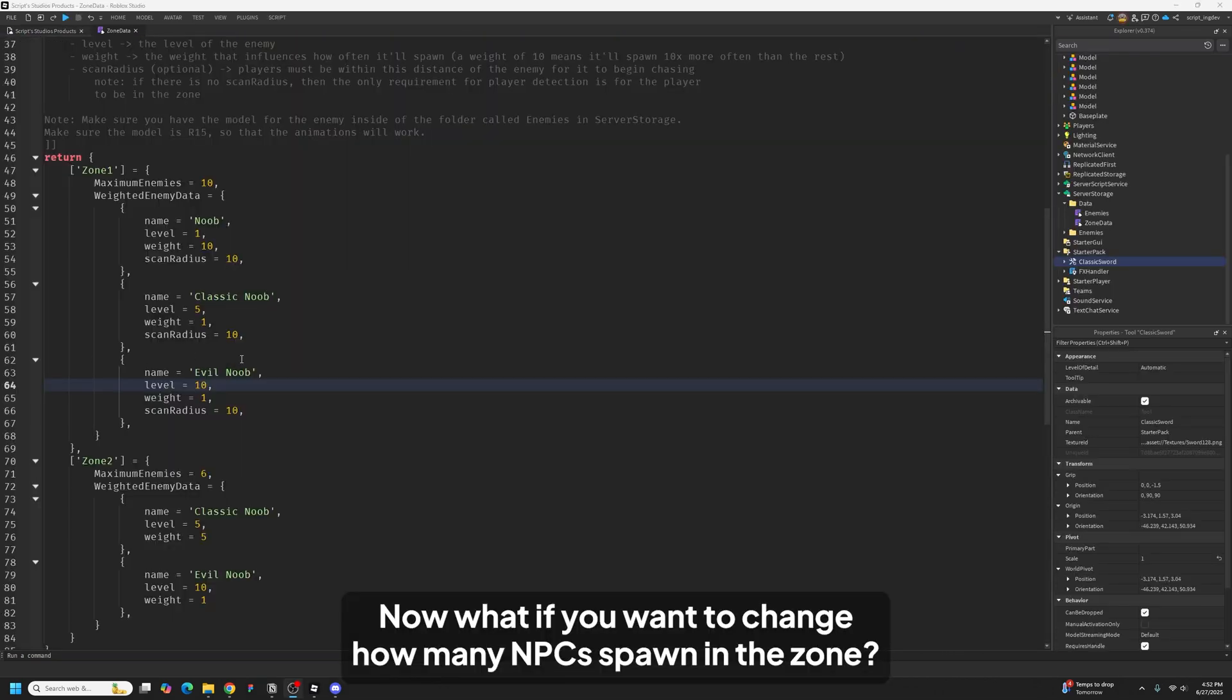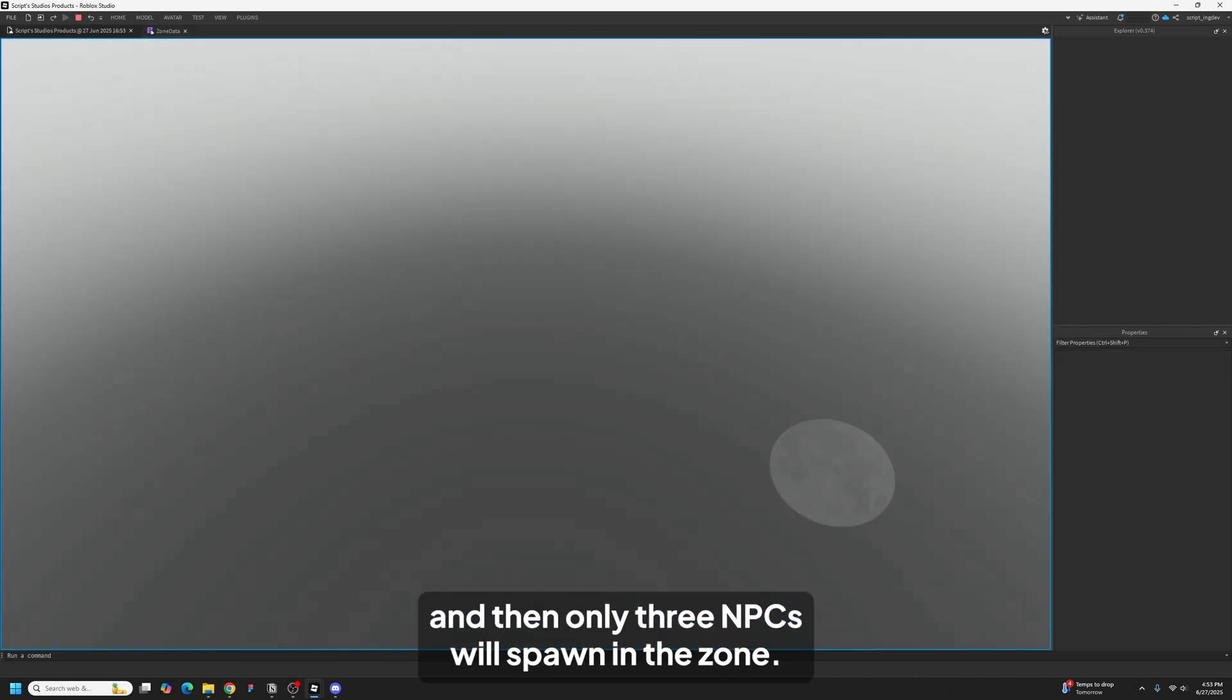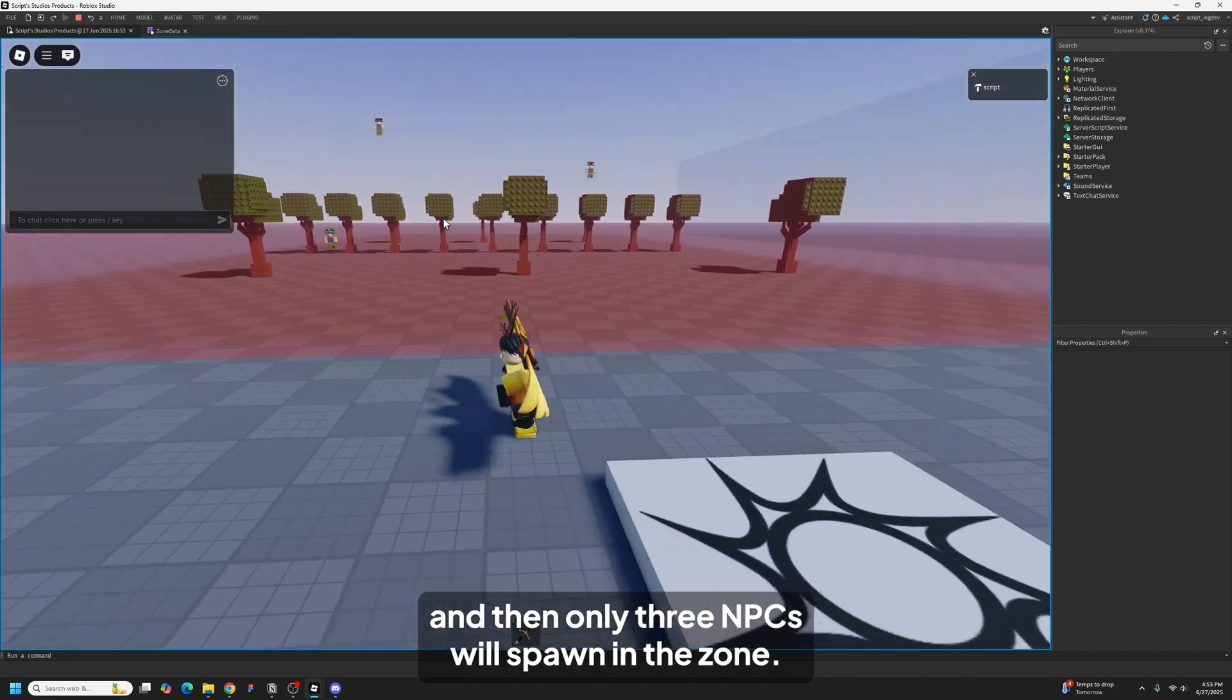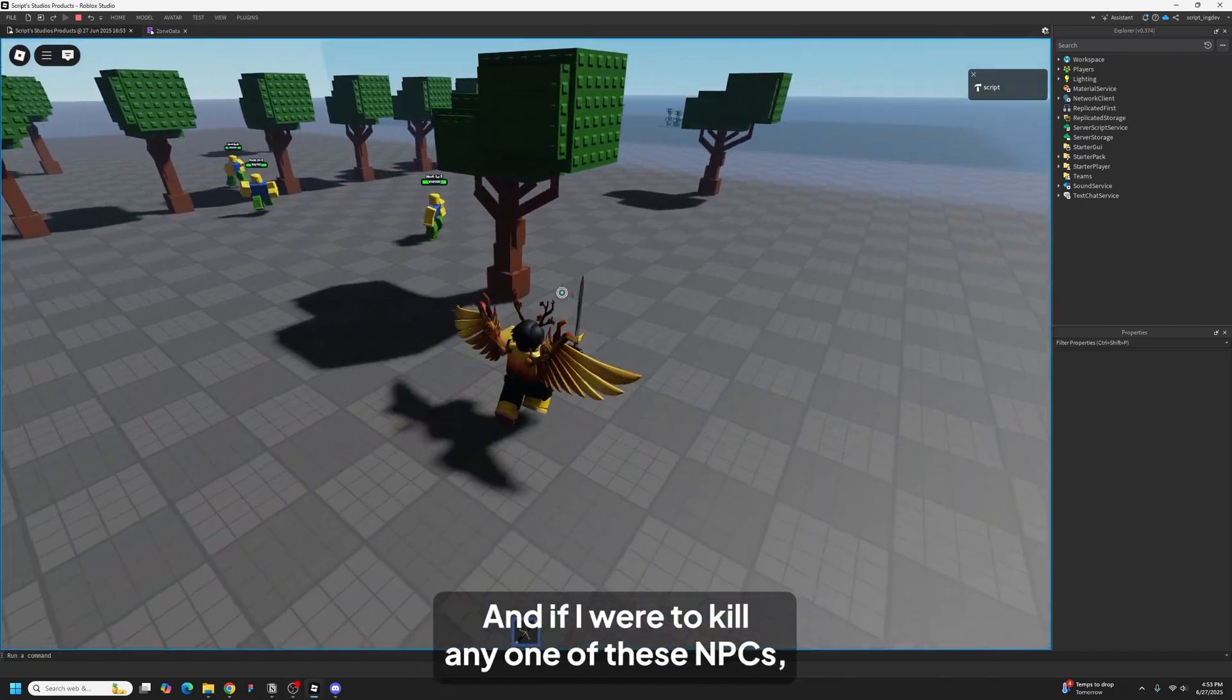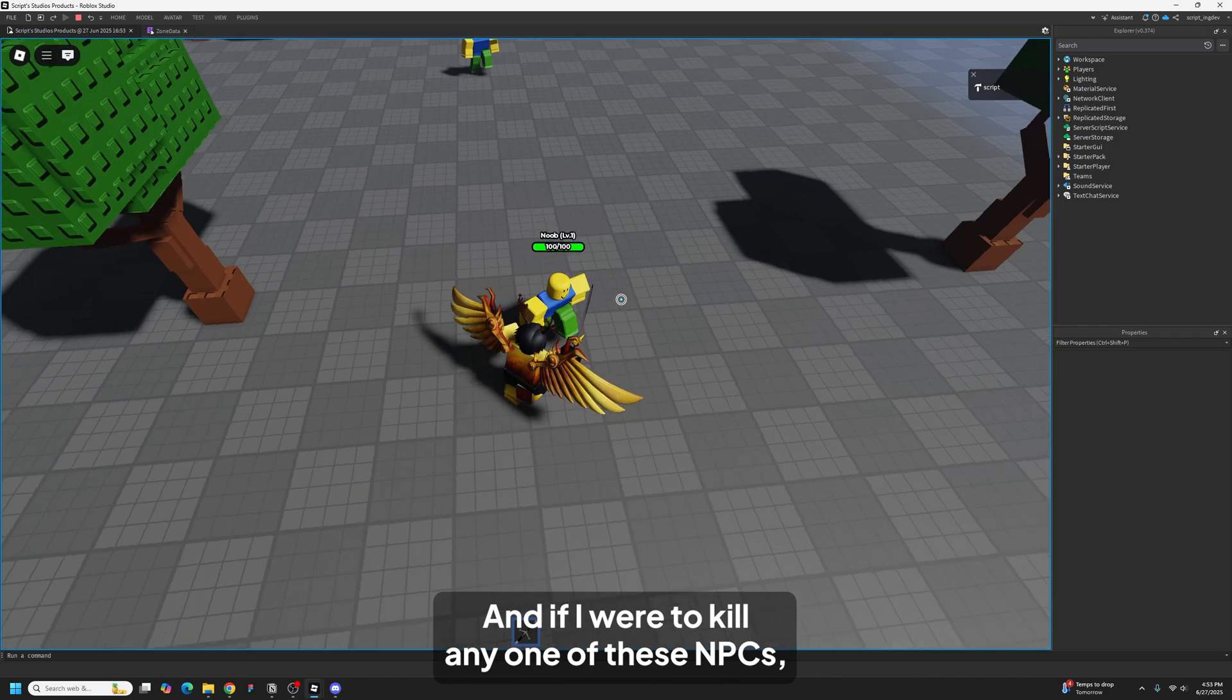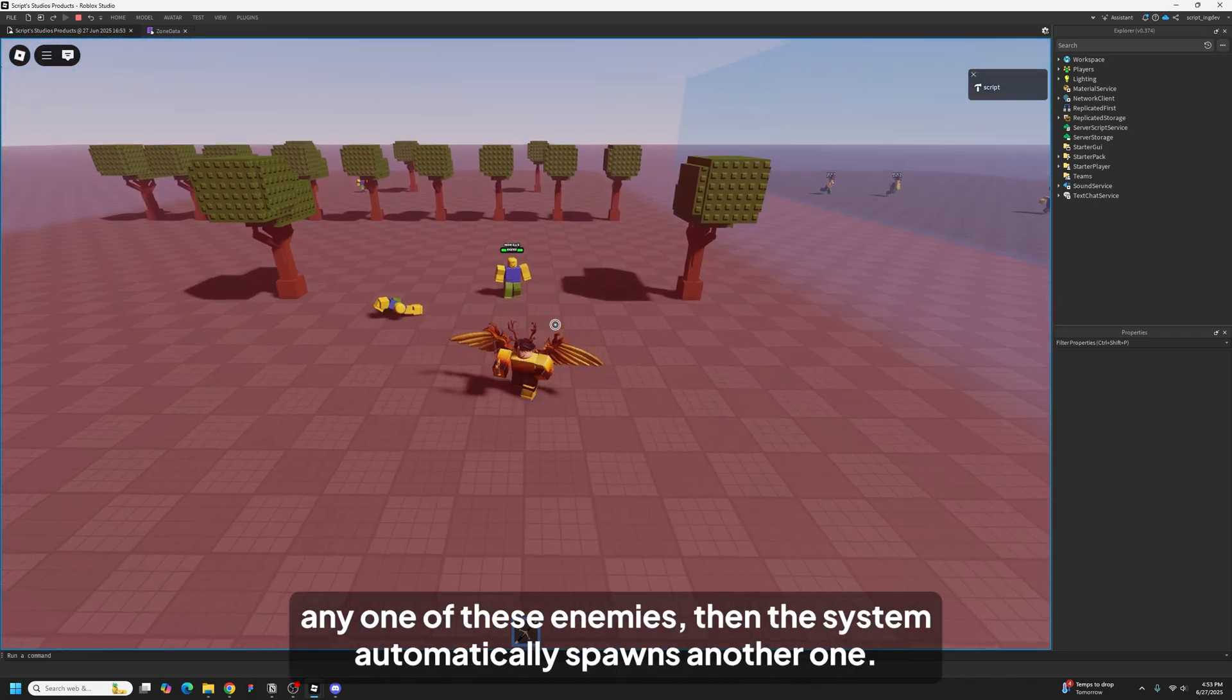Now what if you want to change how many NPCs spawn in the zone? Like maybe 10 is too much. Well you just have to change this number to 3, and then only 3 NPCs will spawn in the zone. So as you can see now there's 3 of them. And if I were to kill any one of these enemies, then the system automatically spawns another one.